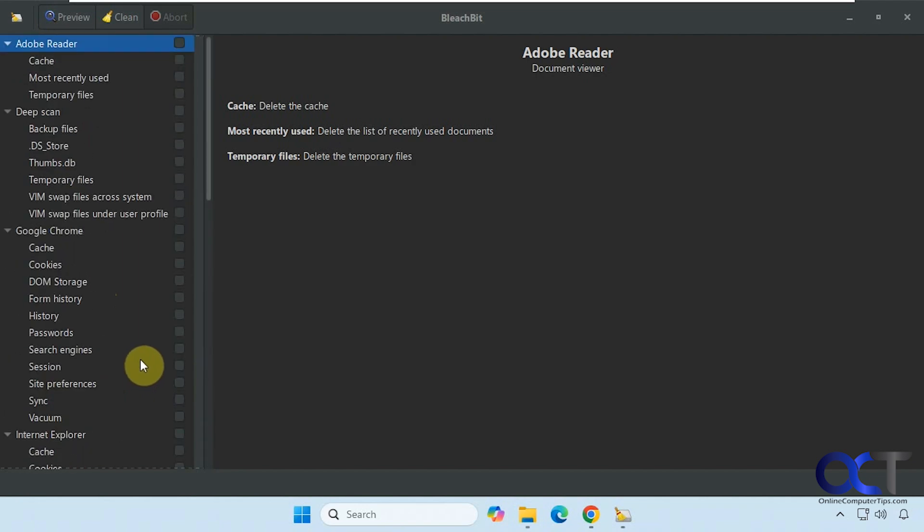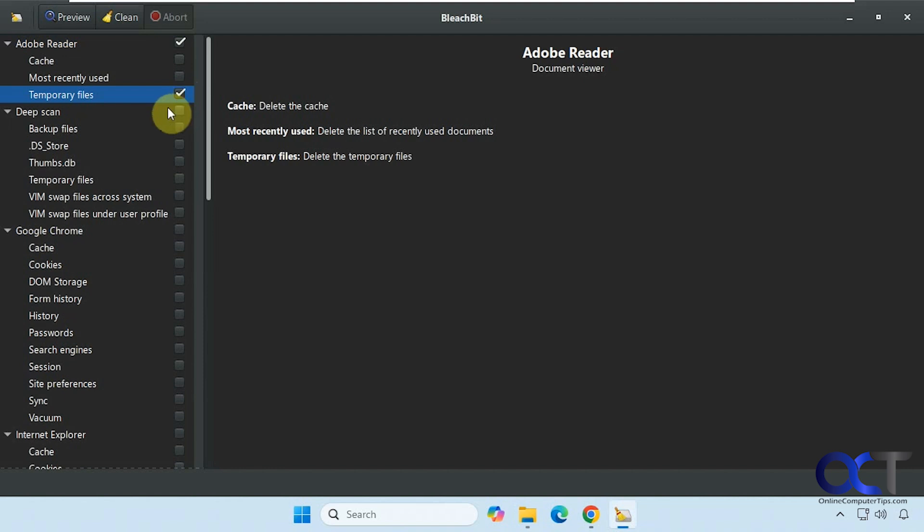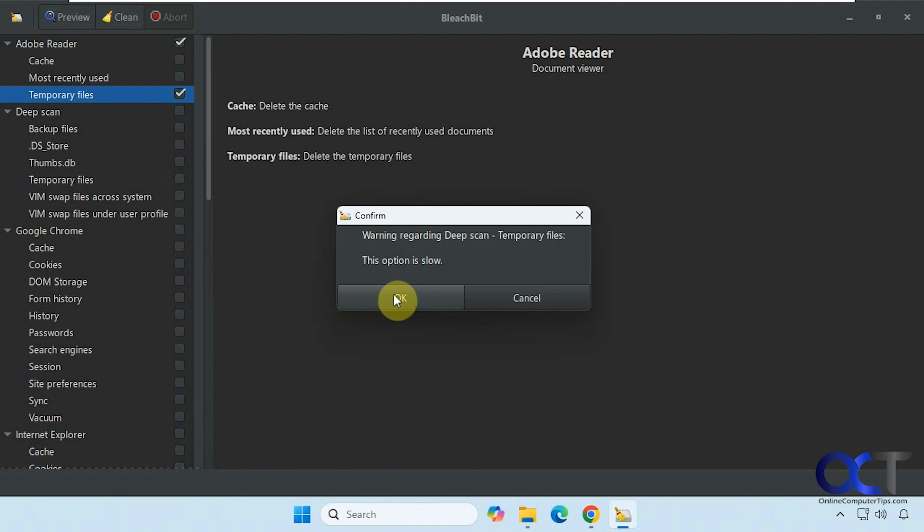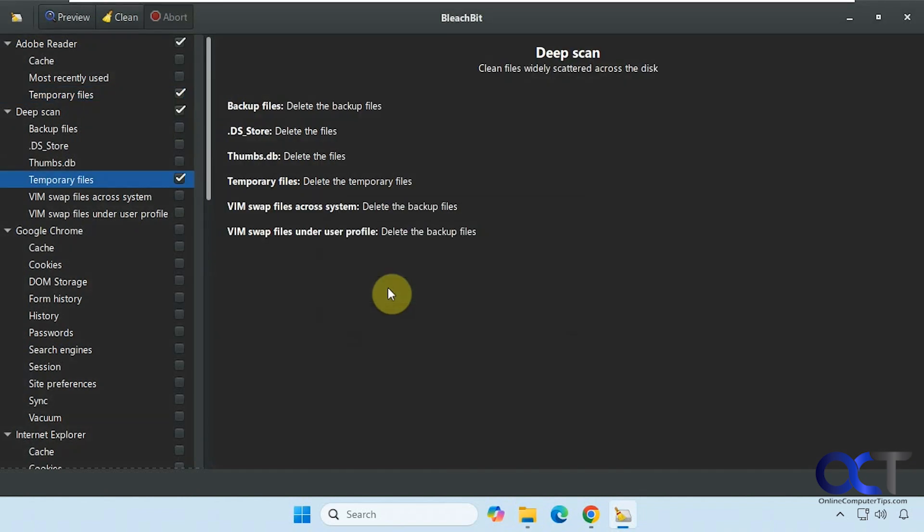Alright, so let's go through and just pick some of the stuff here. See what we can free up here. So you can see when you select items like this, for example, it says this option is slow, meaning it'll take a while for it to scan. It's not super slow, but of course it's going to depend on how your computer is configured and how much you have in regards to these types of temporary files.